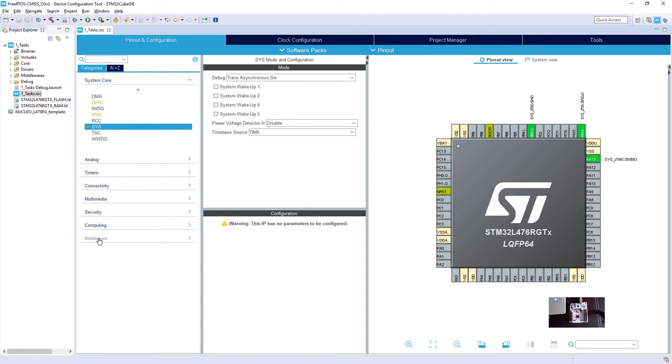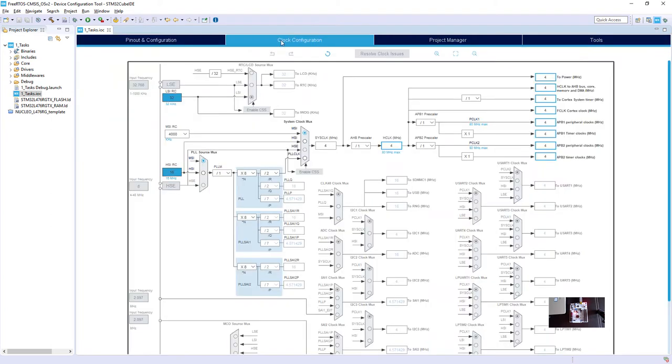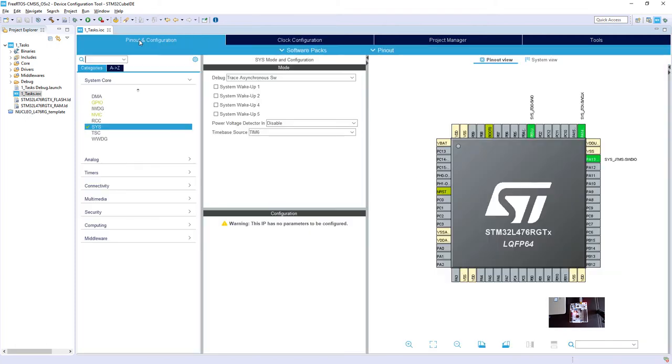There are no other peripherals used here. There is a default clock configuration, so the MSI 4MHz system clock without any PLL. And additionally, within middlewares I have enabled FreeRTOS in version using CMSIS version 2.